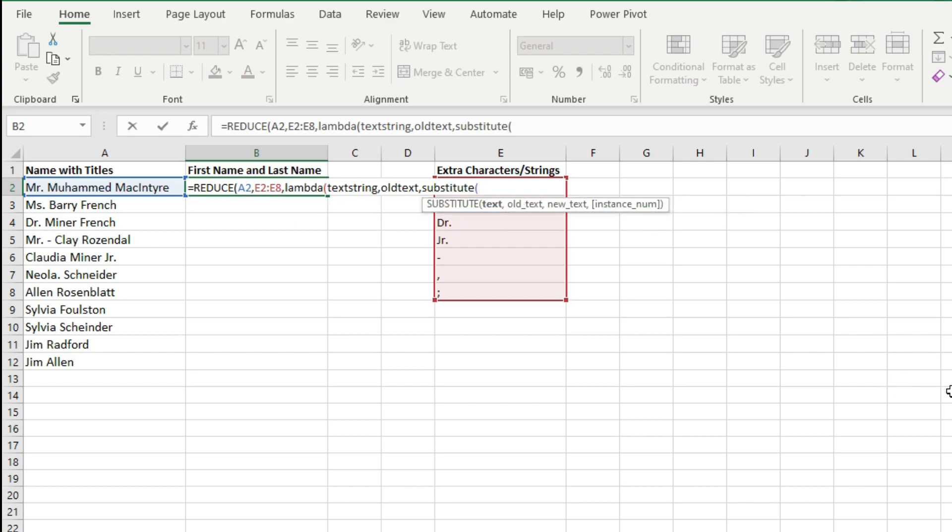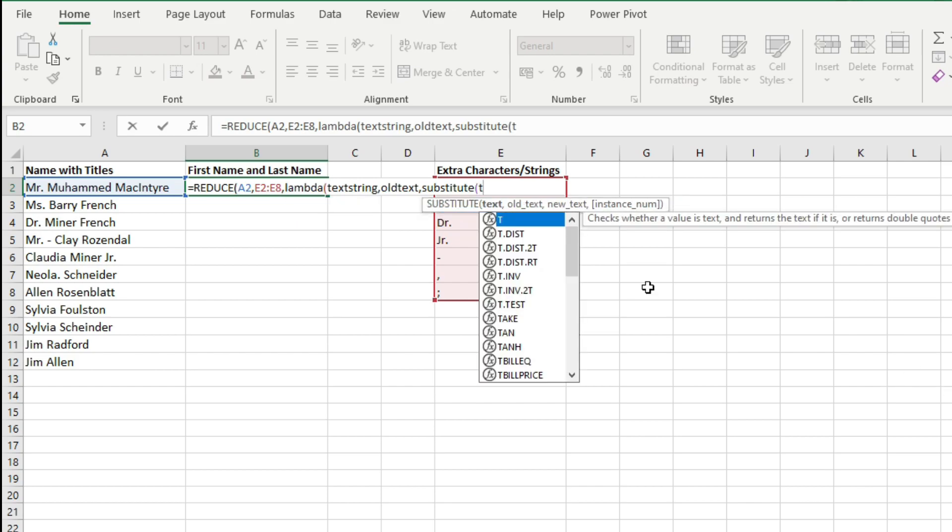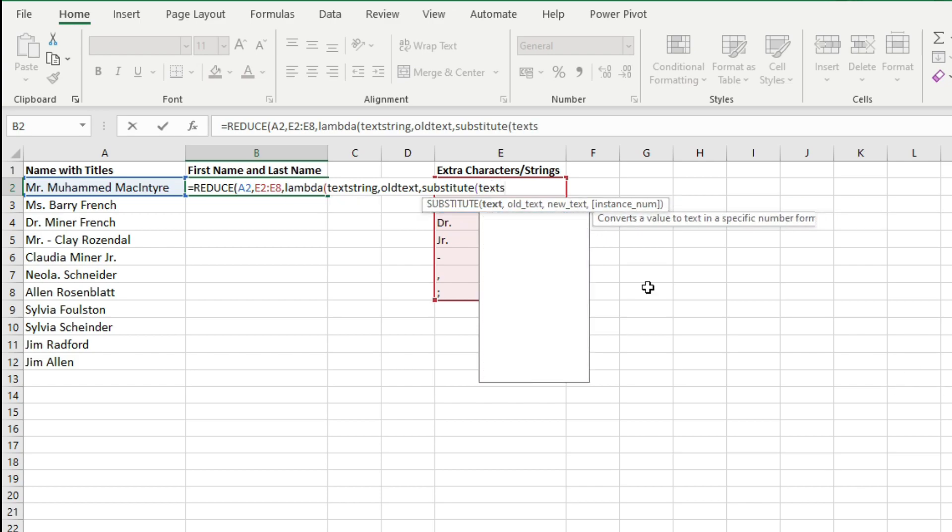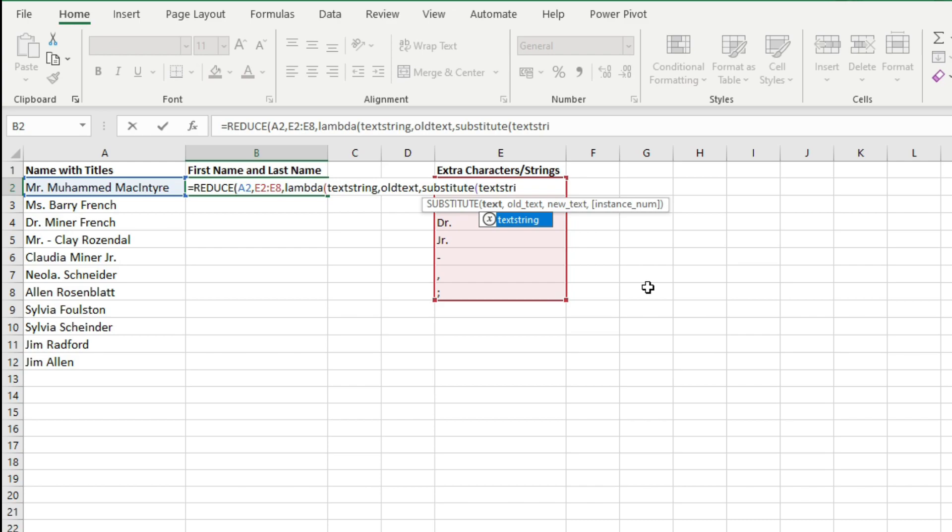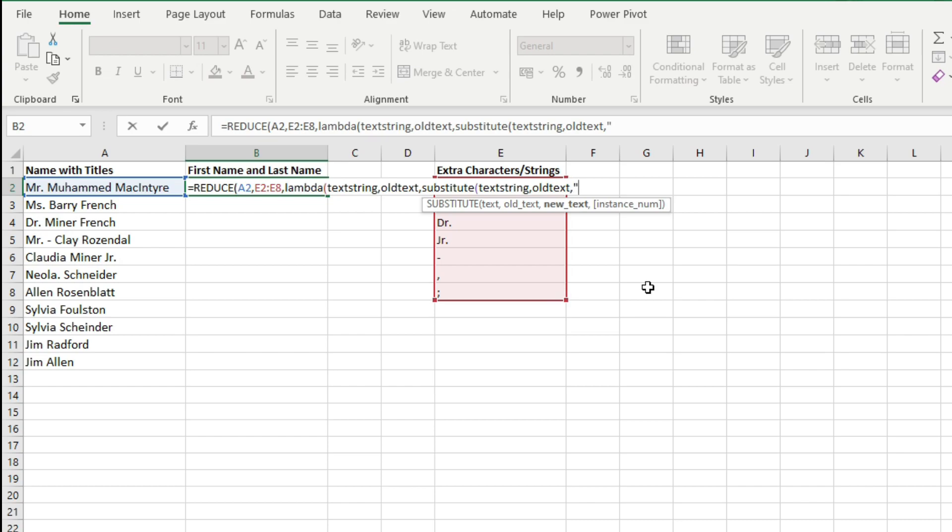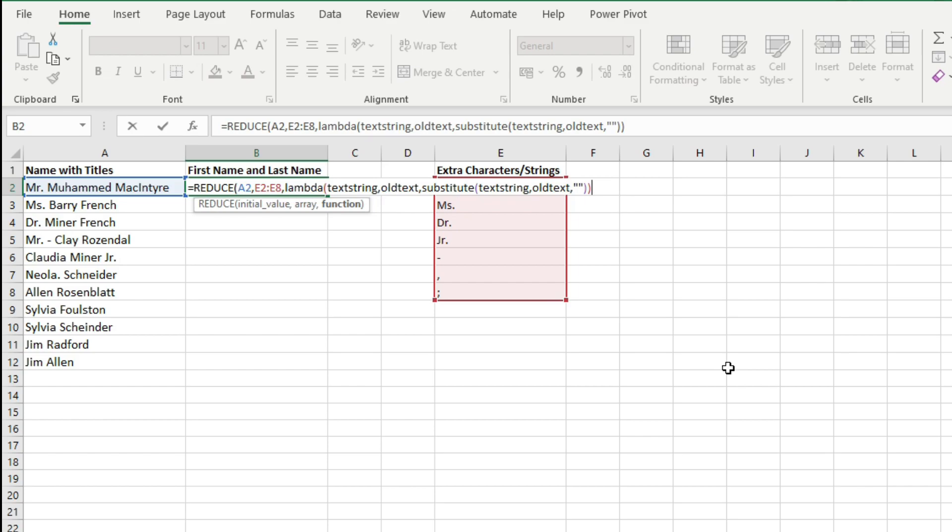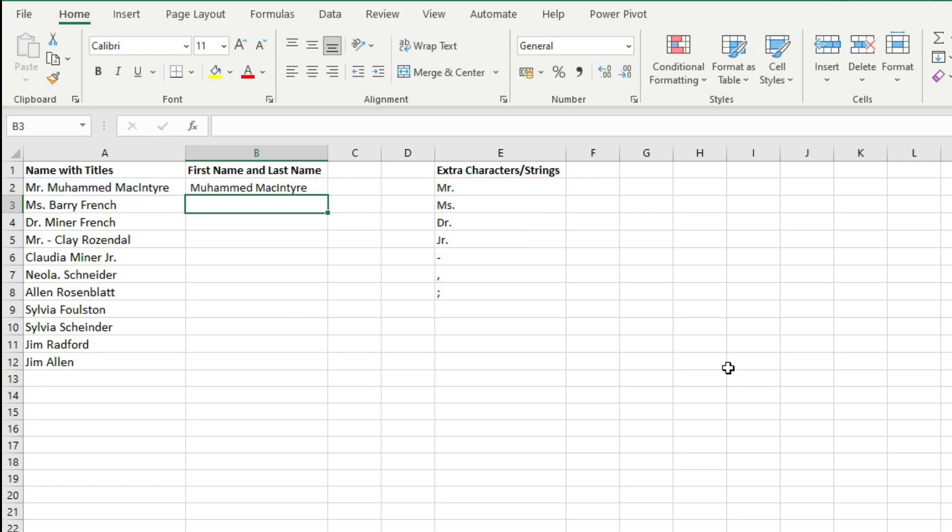Then you will use the SUBSTITUTE function. For SUBSTITUTE function your text is the text string which you have declared as a parameter, and old text is the same old text which you have also declared as a parameter. You will substitute this old text with a blank text string. Then close the SUBSTITUTE function, also close the Lambda function, then close the REDUCE function, hit Enter on the keyboard and here you have the first name and last name extracted from the text string.